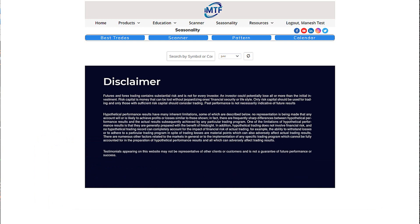We've given you four main advantages of using our free seasonal software. There are many more, but let's begin the tutorial to show you exactly what you have and how you can use it to amplify your trading profits.